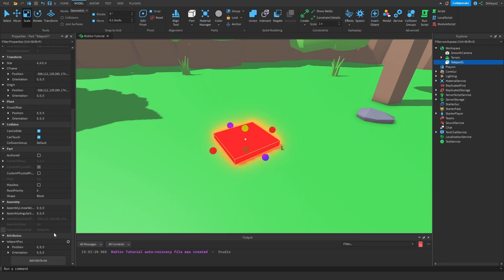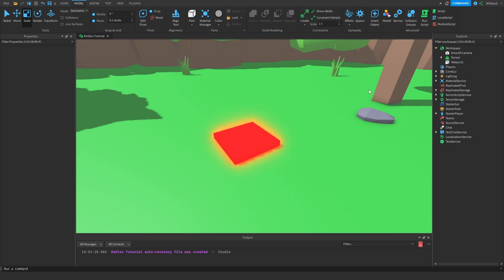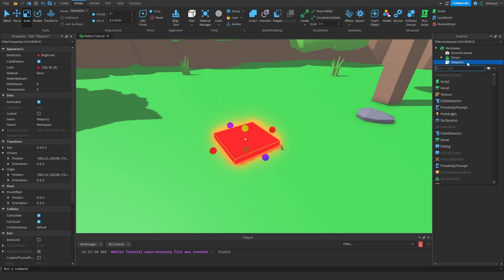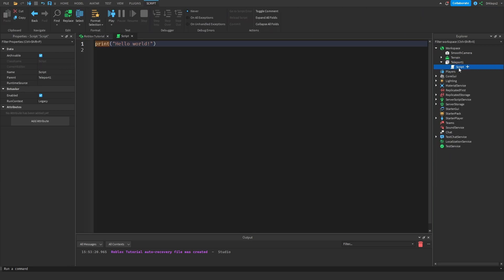Let's not worry about the attribute right now. We'll use it later. Alright. So we can click on the part, and press on this plus button. And now we can add a script. Let's rename this to Teleport Script. Oops. I spelled that wrong. There we go. Teleport Script.